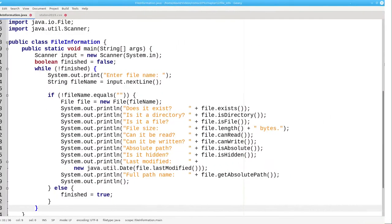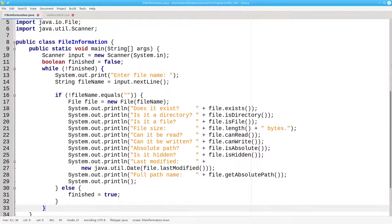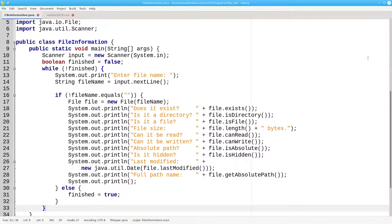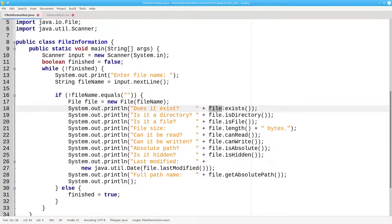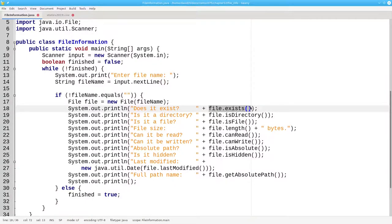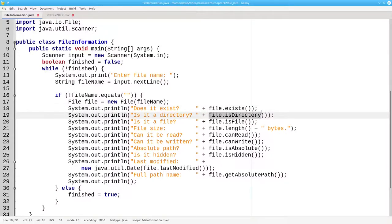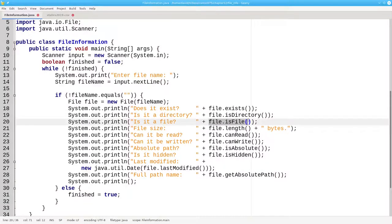Once you've created a file, what kind of information can you get about it? Here's a program that prompts the user for a file name, and then opens a file with that file or path name. It then tells you if the file exists or not. This is the best way to find out if the user has entered a valid file name. You can find out if the file is a directory or a plain file.